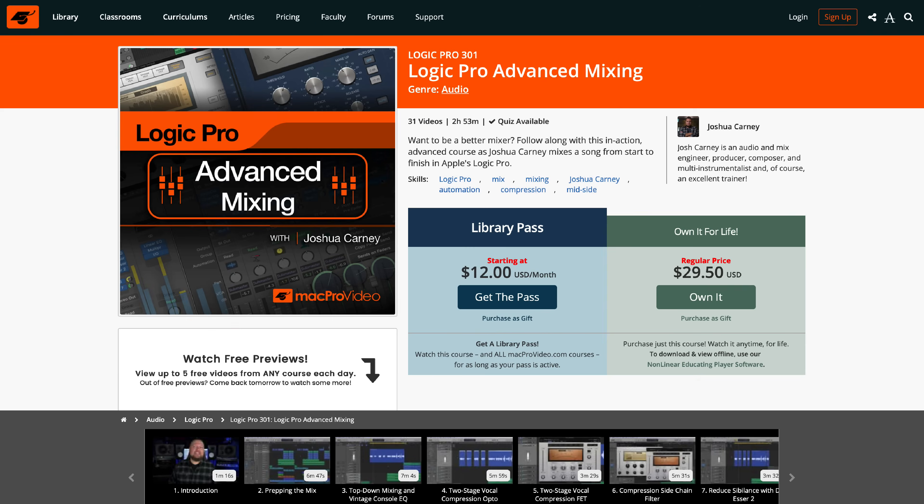Real quick though, I actually explain this topic as well as talk about binaural pan, as well as many other advanced mixing topics, in my advanced mixing course over at macprovideo.com. So if you want to see a detailed 31-part mixing and mastering course in Logic, you can check that out as well.